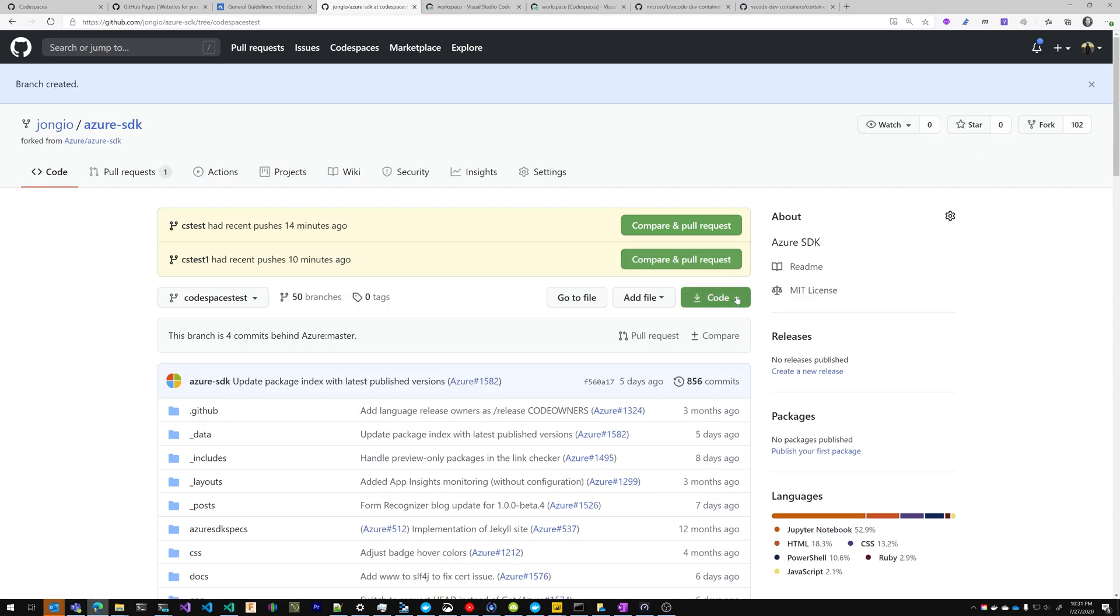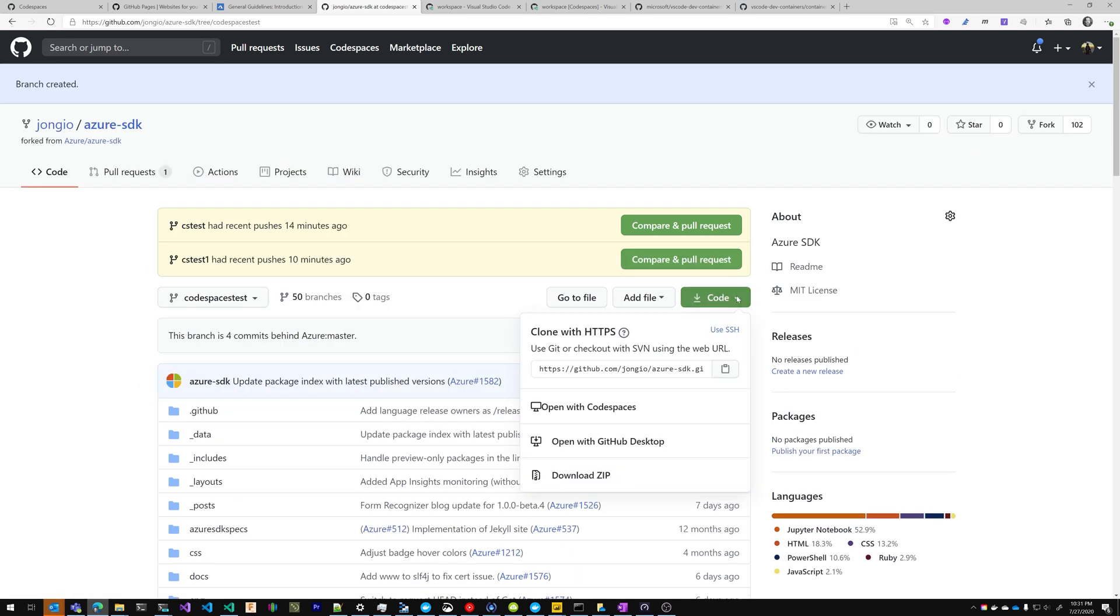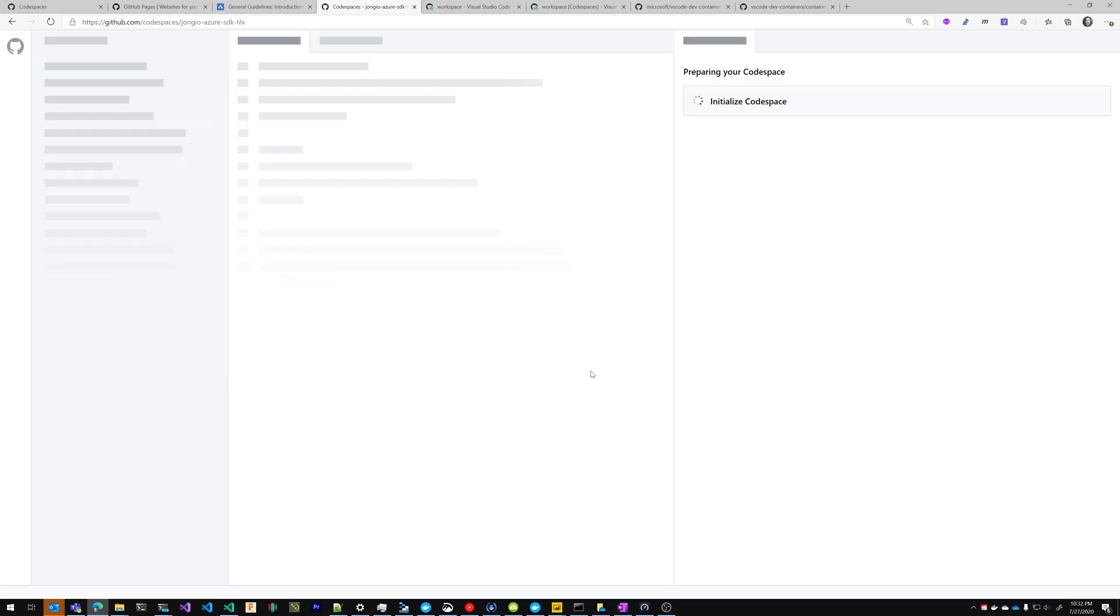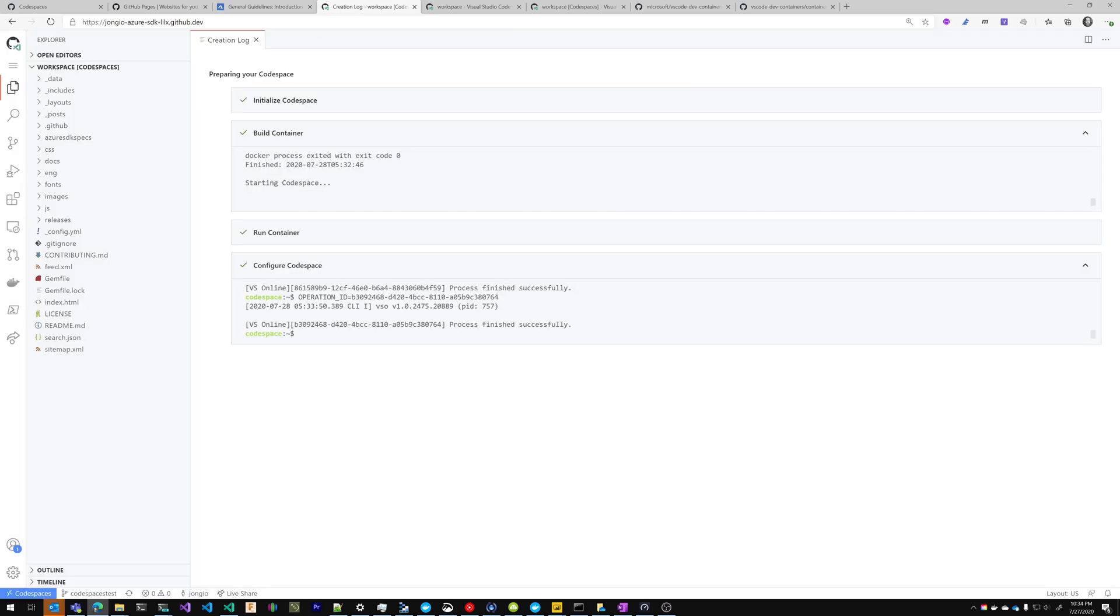Then I'm going to click the green code button, I'm going to say Open with Codespaces. That's going to launch a brand new Codespace and initialize everything for me. Alright, my GitHub Codespaces is all initialized.